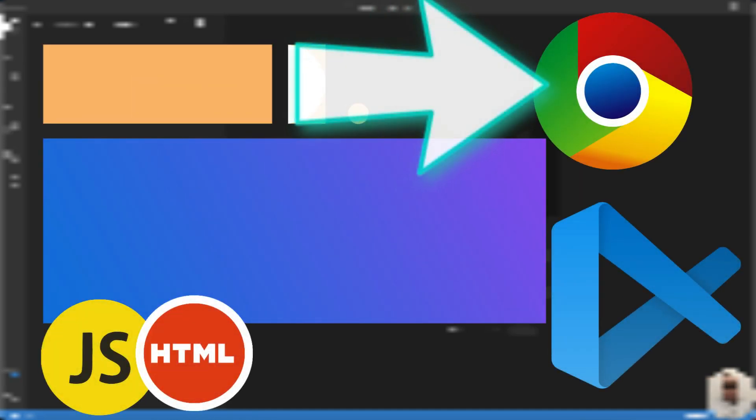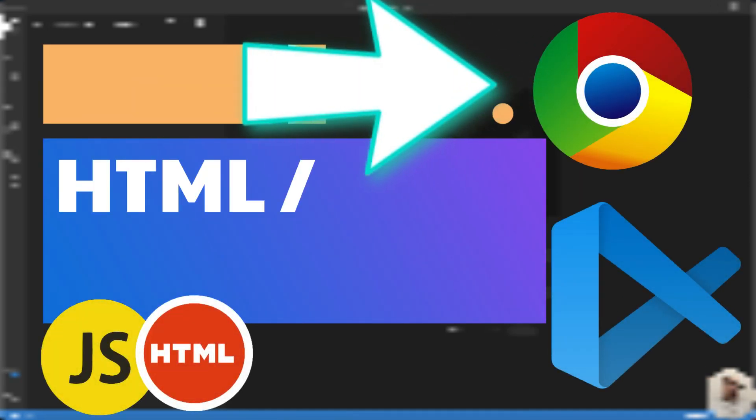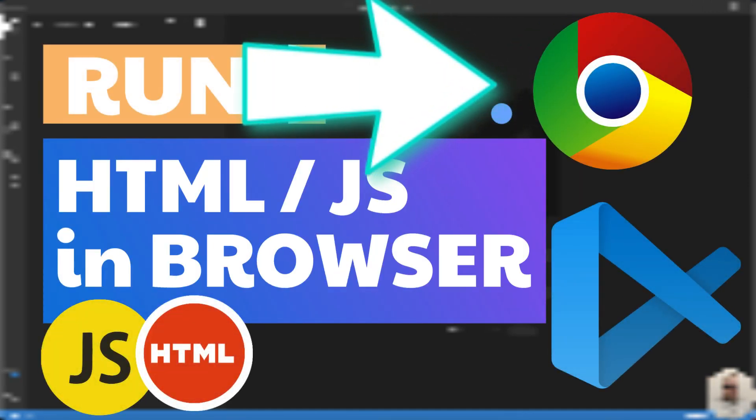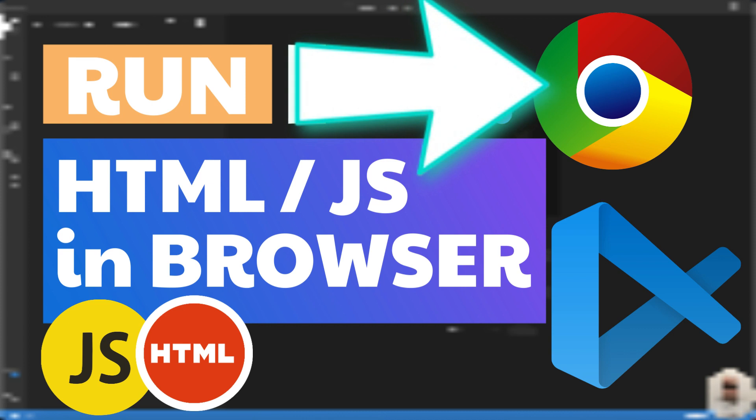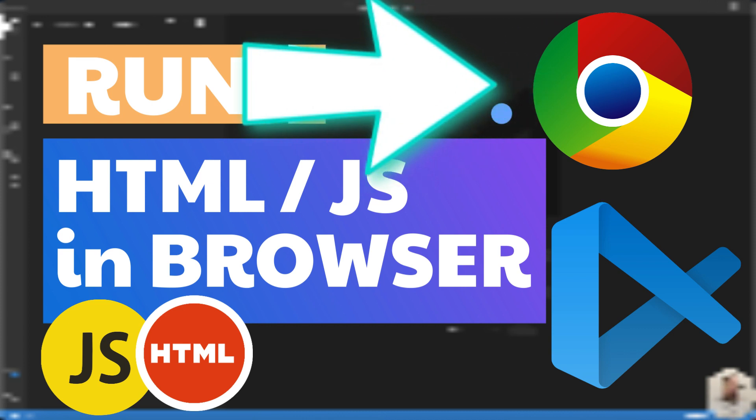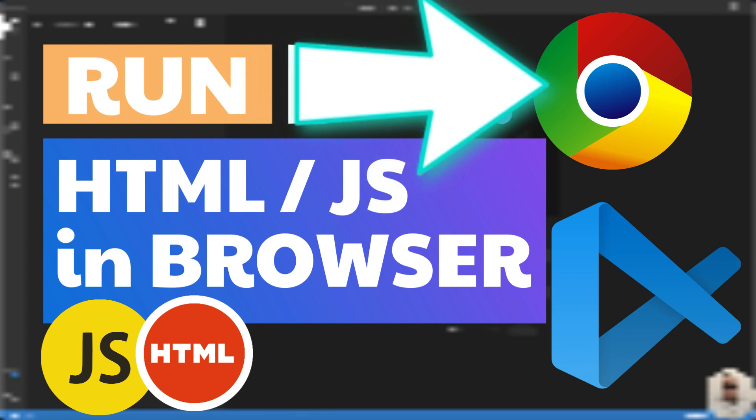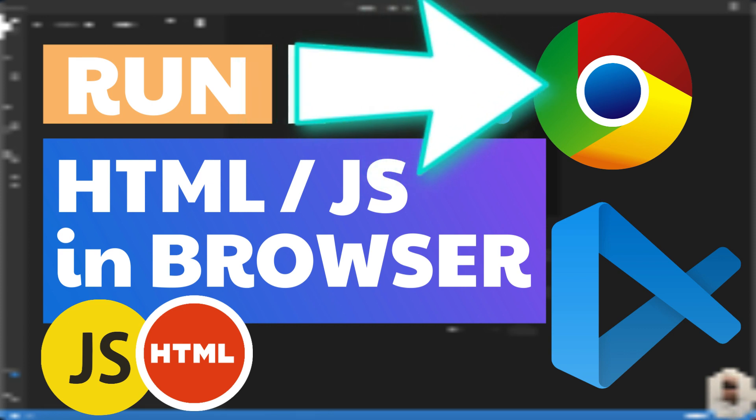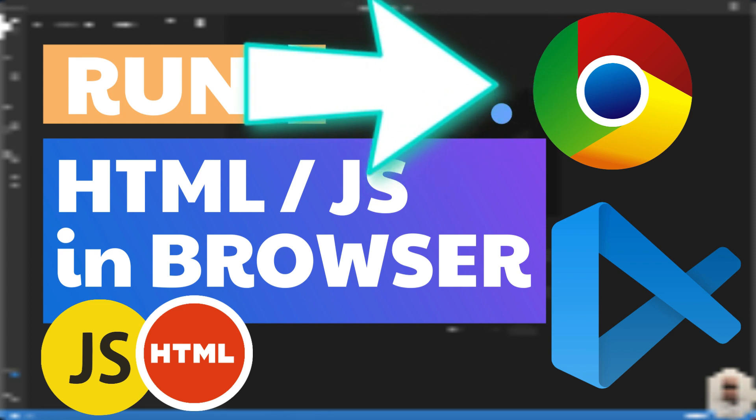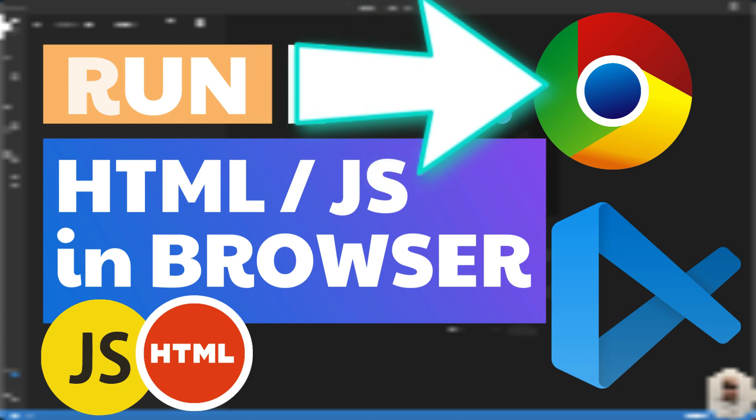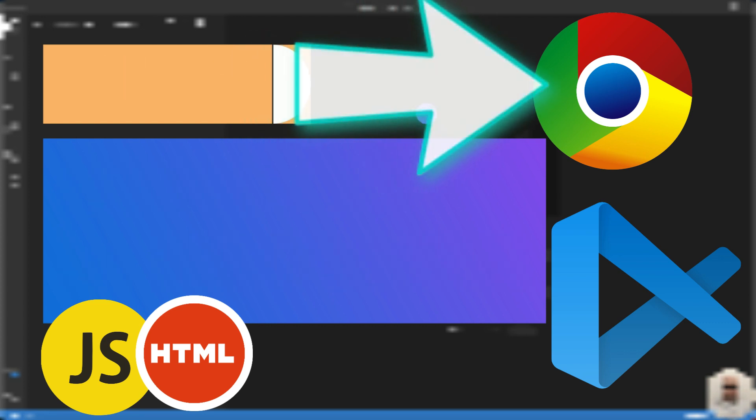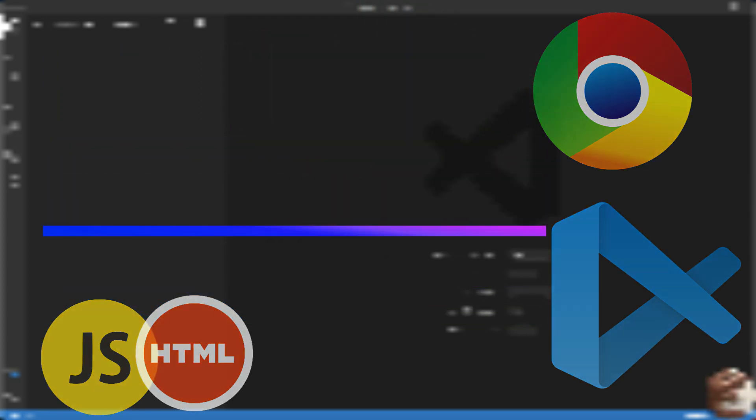Hey everybody! In this video I'm going to show you two simple ways how to open HTML or JavaScript project in a browser from Visual Studio Code. Let's go!